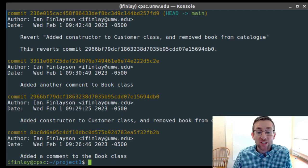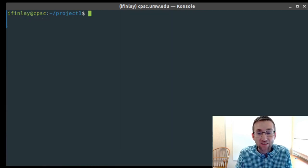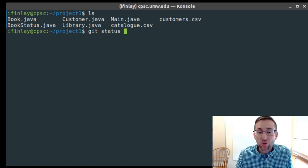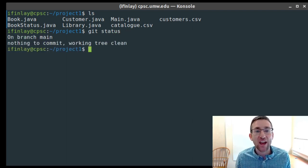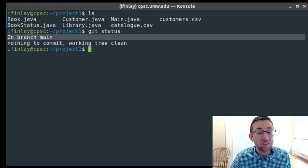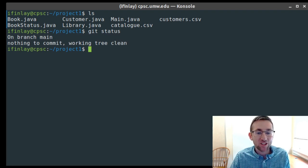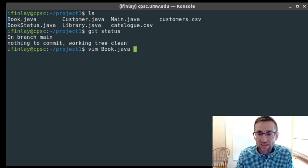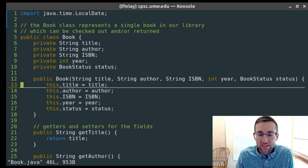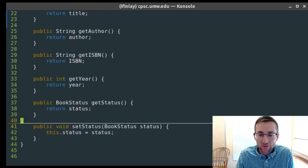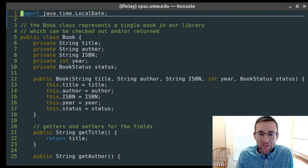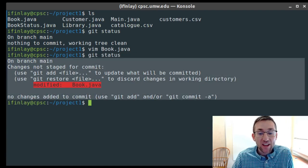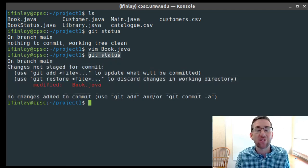Git status tells you if you have changes that haven't been committed yet. If everything's committed, it says 'nothing to commit, working tree is clean.' If you modify a file like book.java, git status will tell you that file has been changed. This is a quick way to see what's up to date or not before committing.